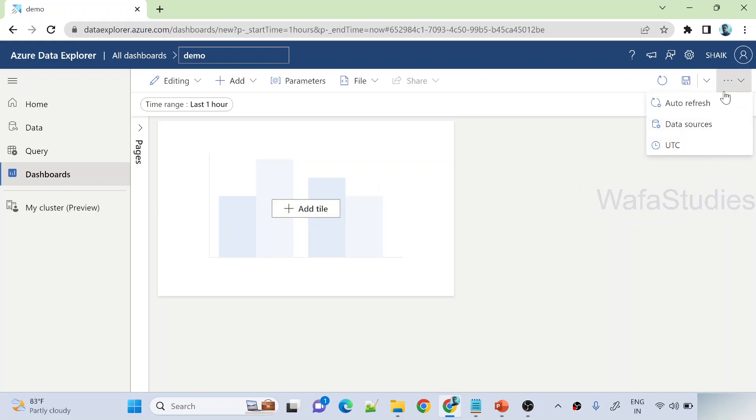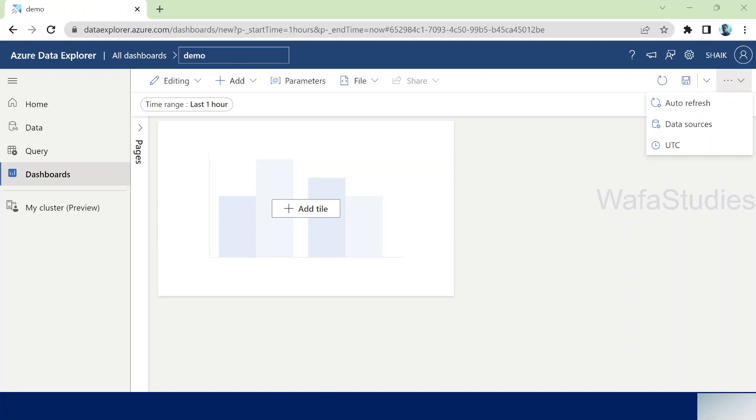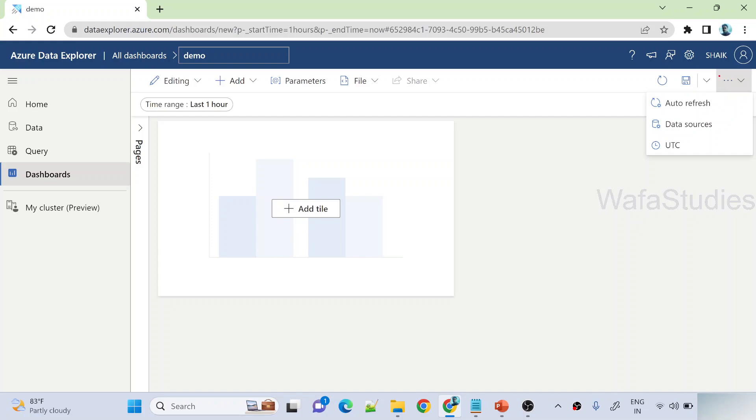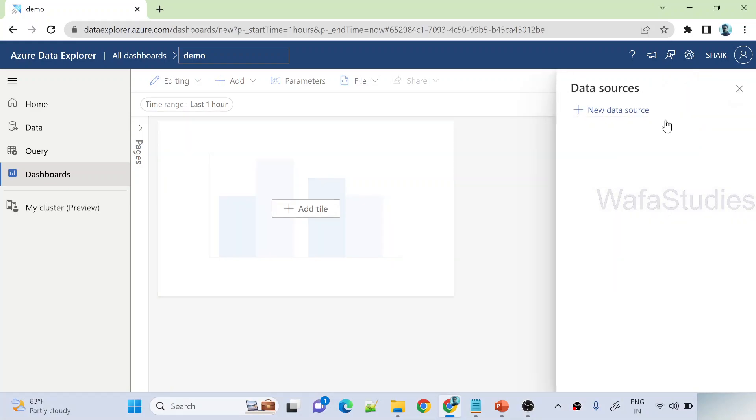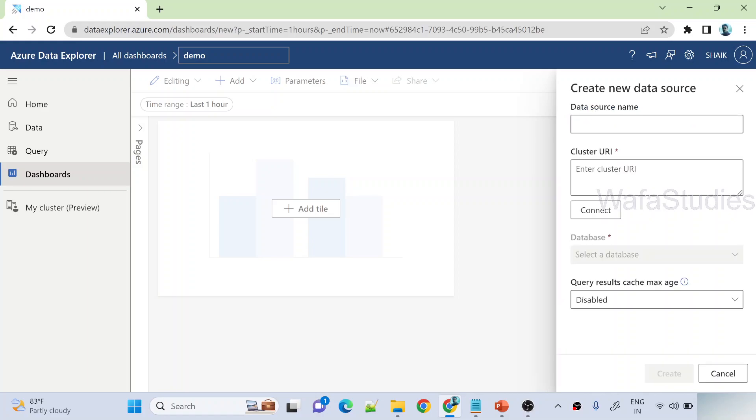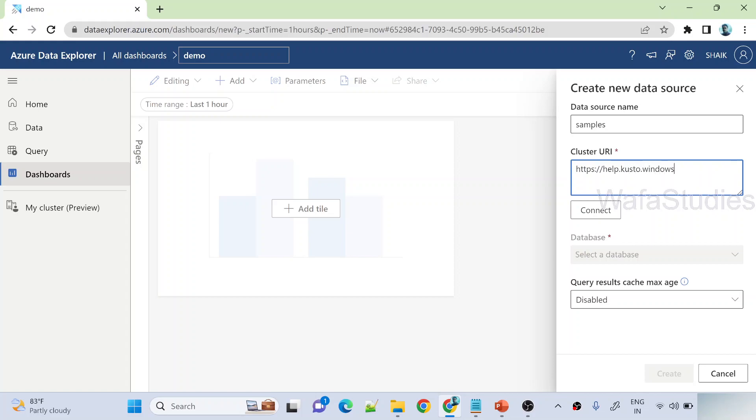So what I can do here is first I need to add data source. So I clicked on these three dots and then I have to select data sources to add a data source. Let me hit that, and let me hit this new data source. Let me name it samples as my data source name, and here I am going to use the same help cluster what we have seen in our previous video, windows.net.